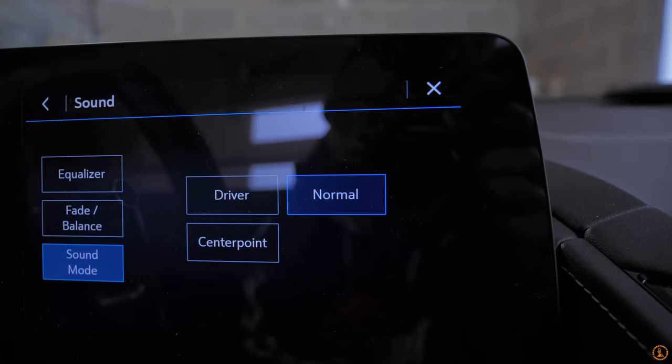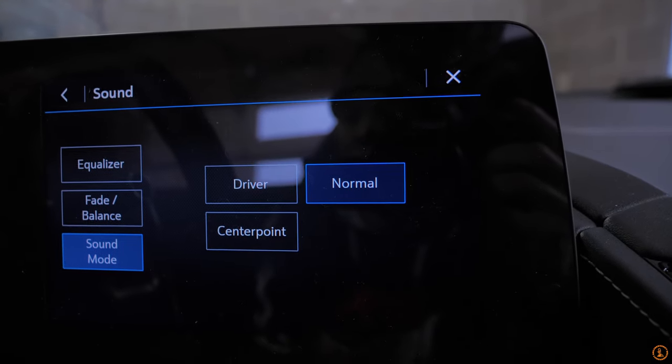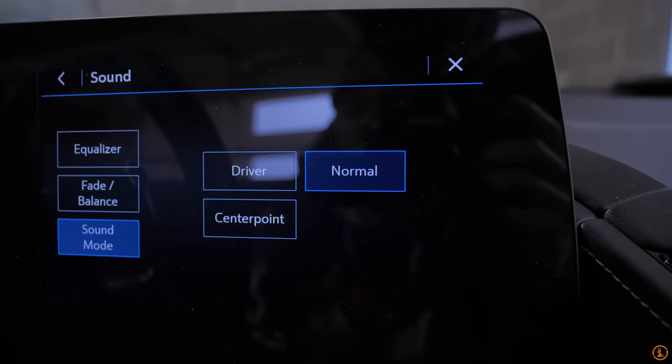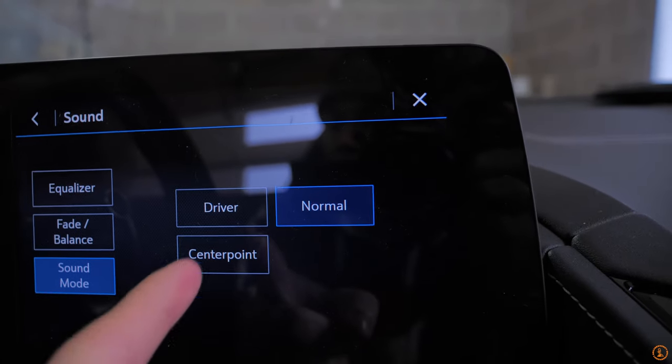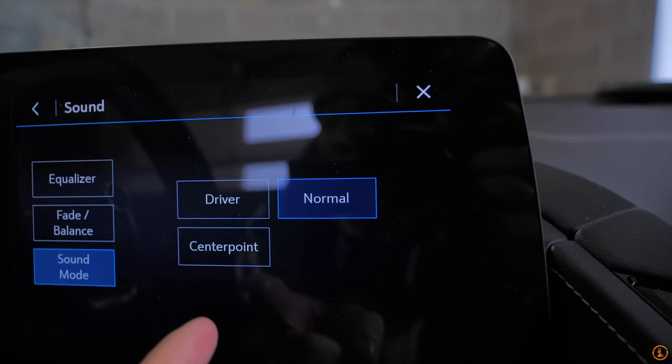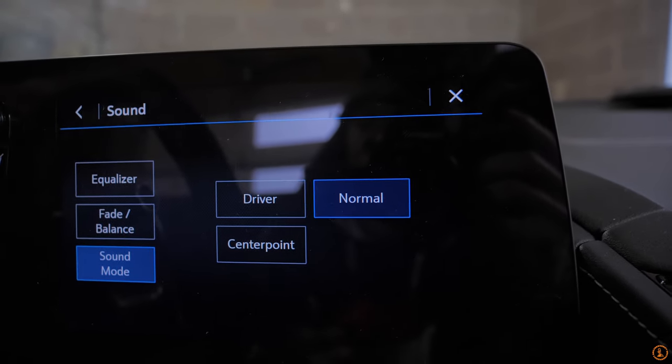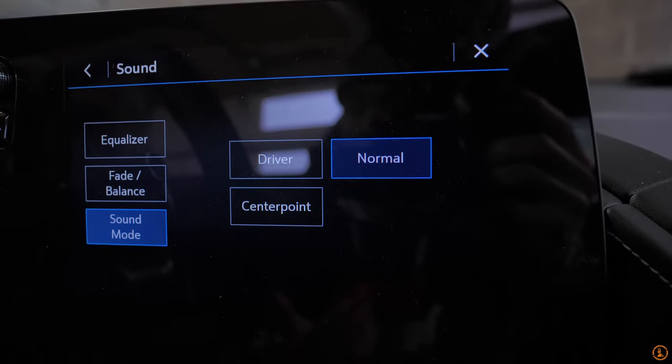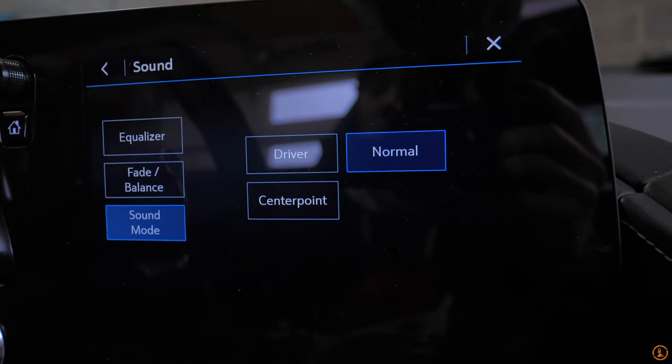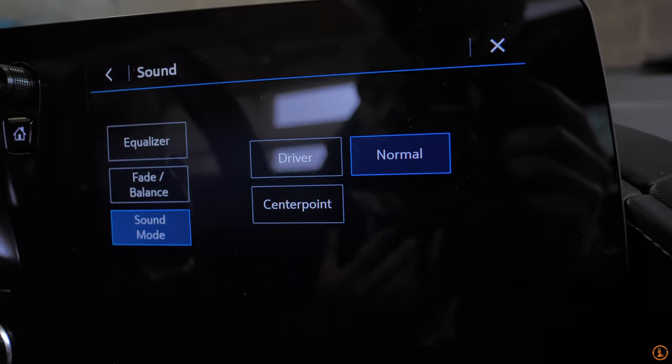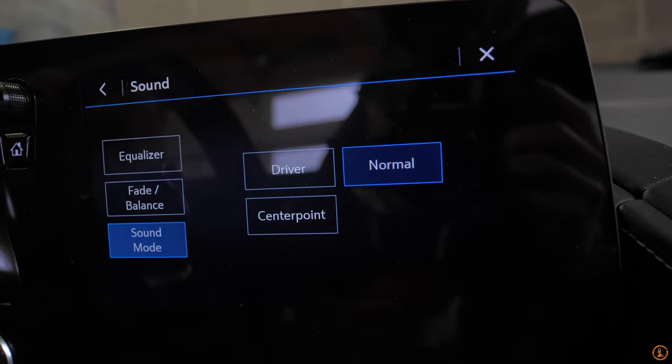And even your sound mode, this will actually change where the perspective of the surround sound is going to, you can put it to driver center point. Mine's just simply on normal because I tend to have passengers in my vehicle. And so I wanted to sound pretty good for the entire cabin.